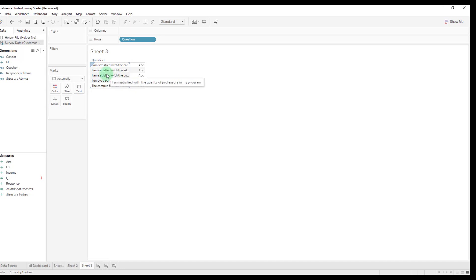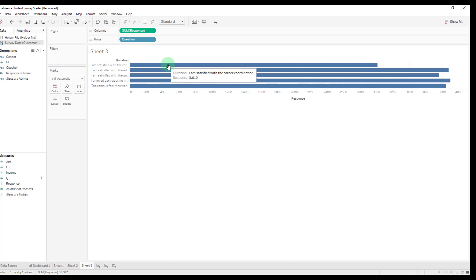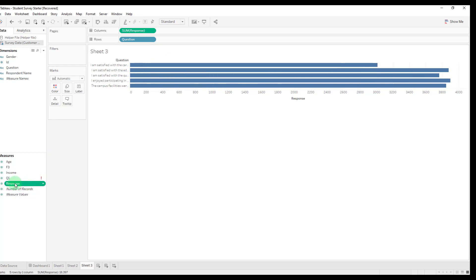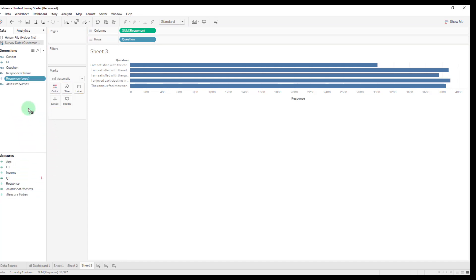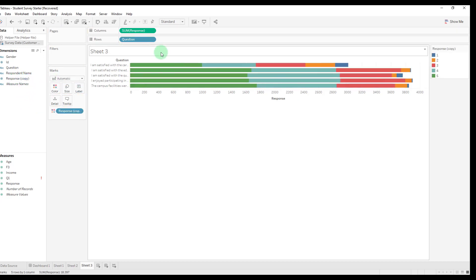Now what we want to do is break down the responses to each of these questions. If we use the response field as we got it from our pivot, we're only going to get aggregated values, which is not going to be ideal. We want to know how many people answered one, how many people answered two, and so on and so forth, rather than just aggregating those numbers together. So we have to take our response field and duplicate it so that we can convert one of the copies to discrete. Now we can place this on color and we can see those values for one, two, three, four, and five discretely rather than just aggregating those numbers together.